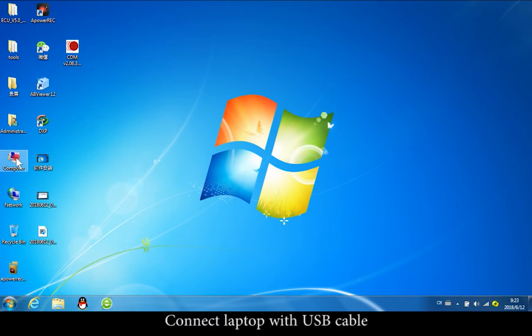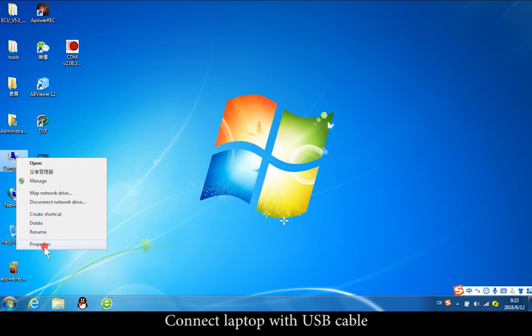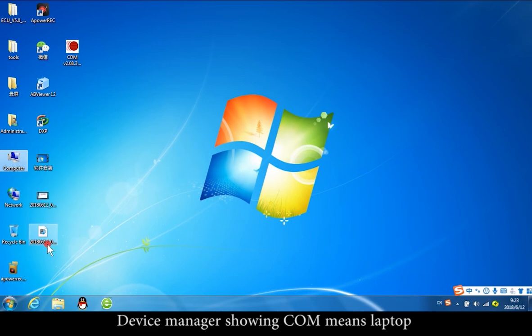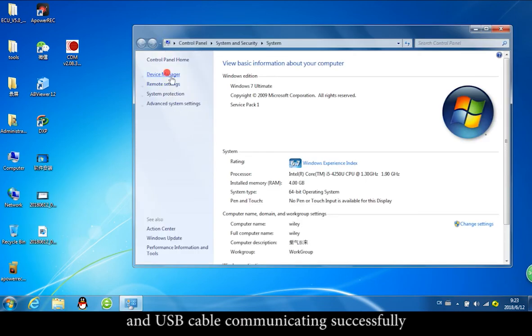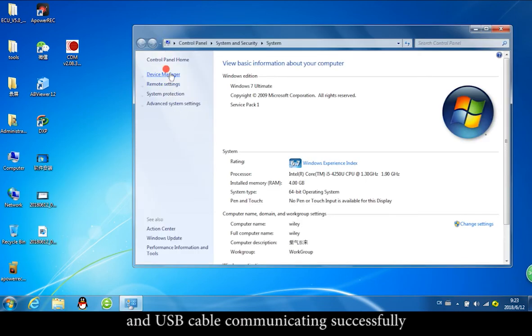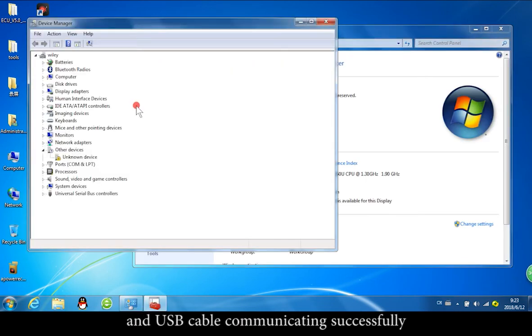Connect the laptop with a USB cable. In Device Manager, if a COM port is shown, it means the laptop and USB cable are communicating successfully.